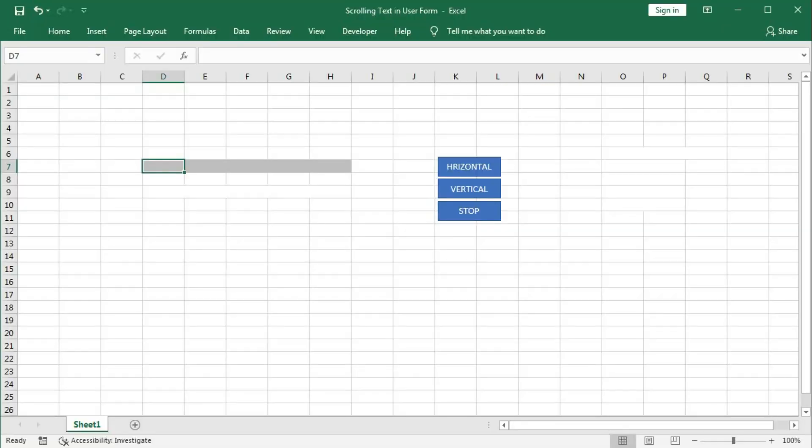Hi, welcome to our channel, Shaha Computer Education Center. In this tutorial, we will learn how to create a scrolling text in Excel UserForm. So how do we do that?